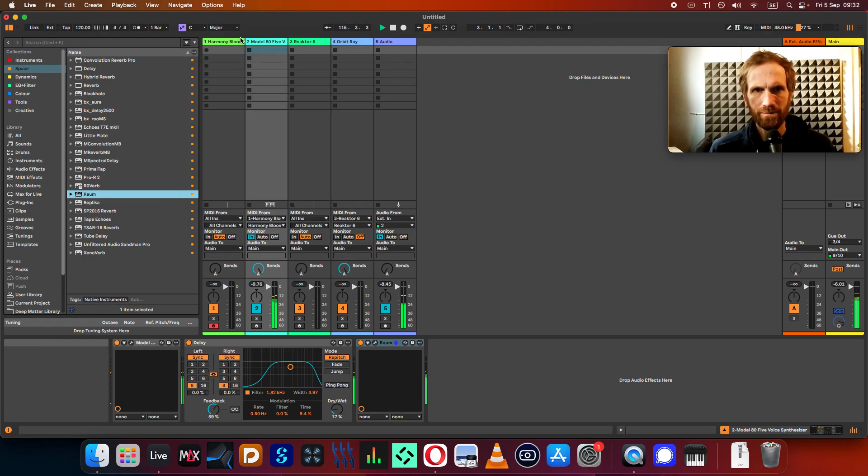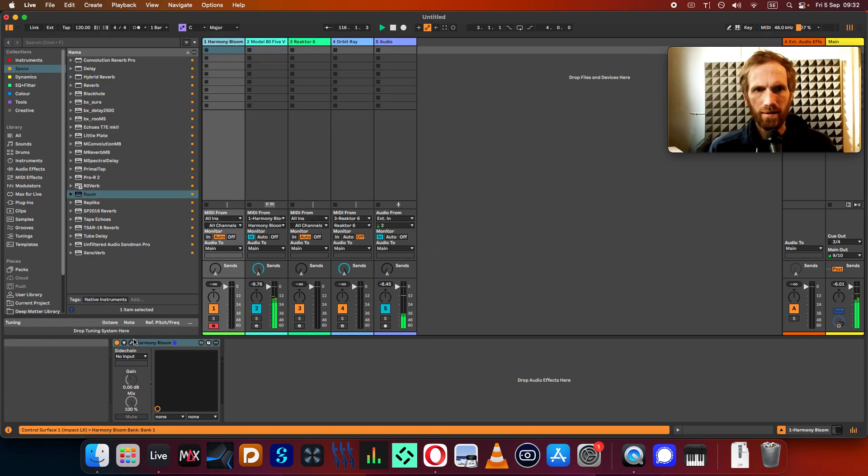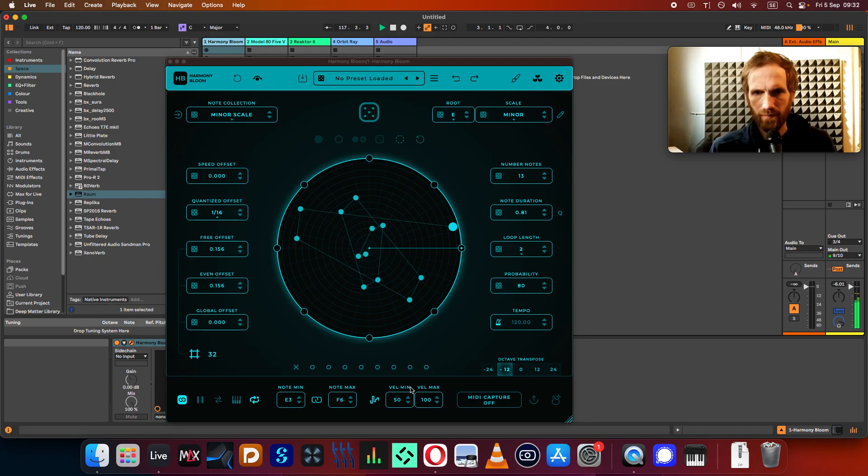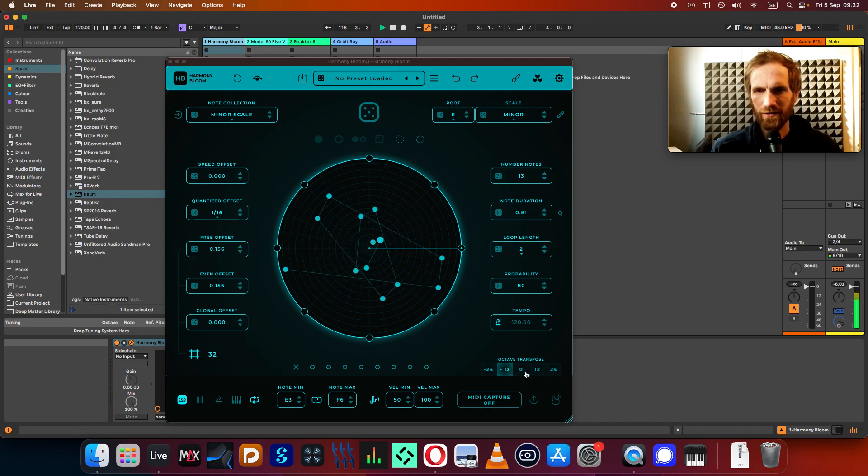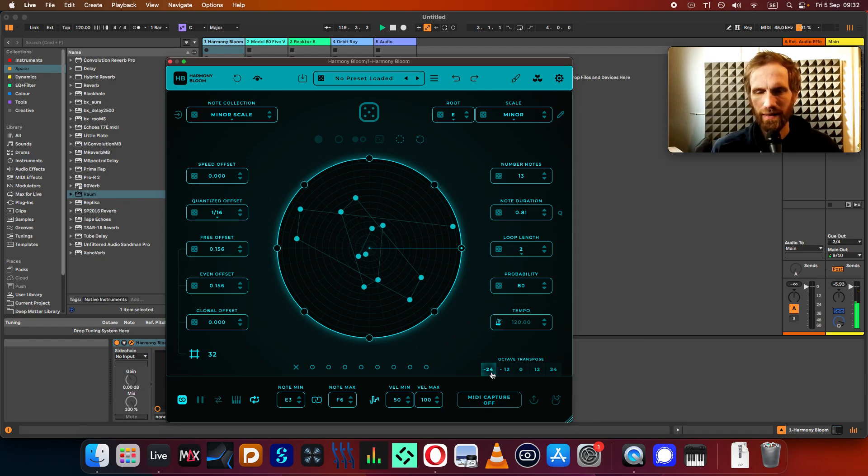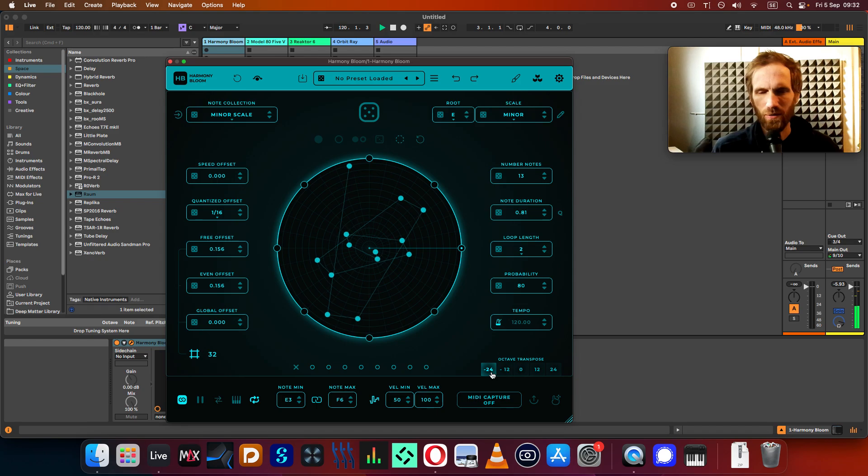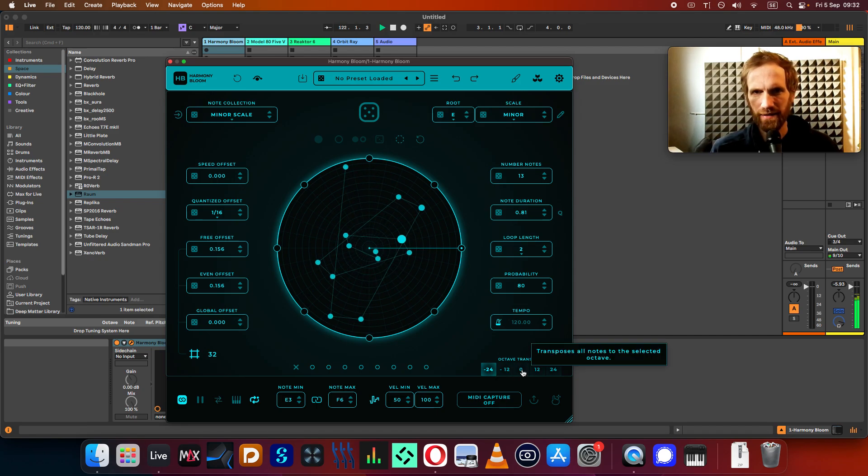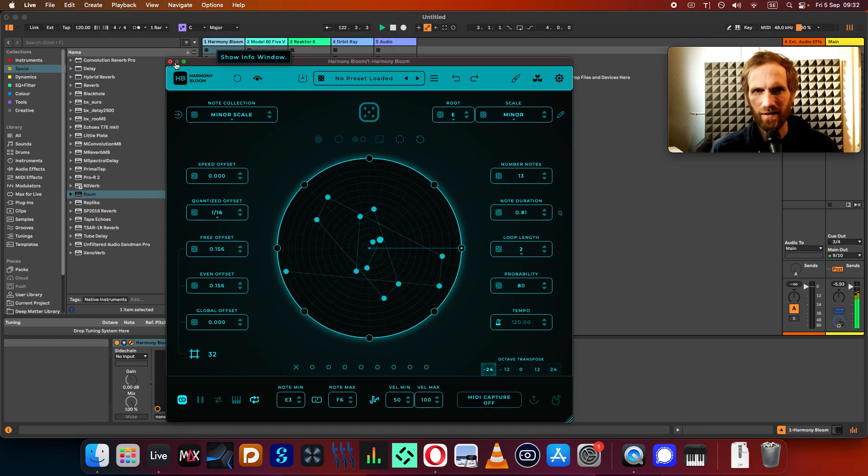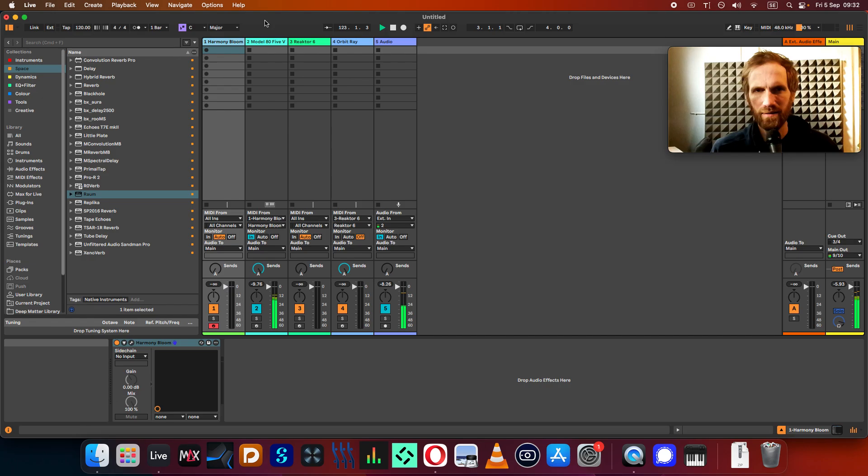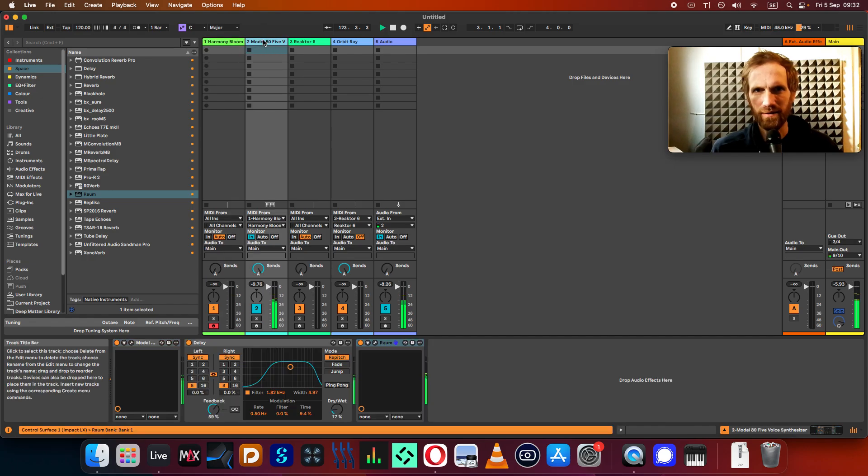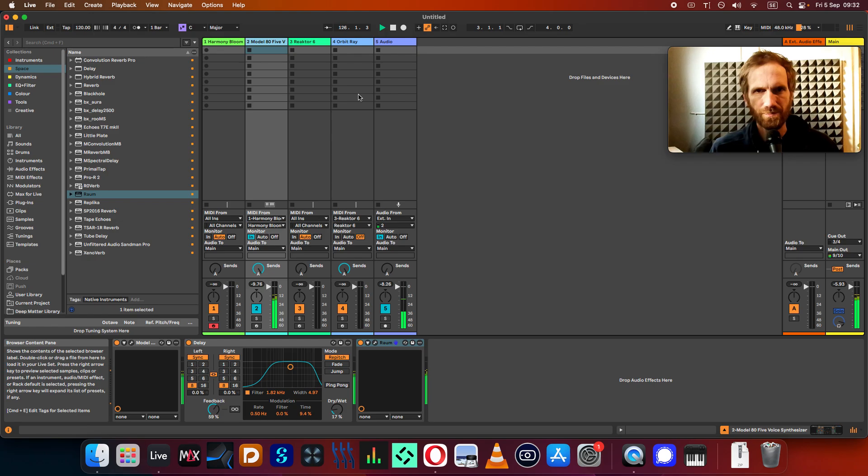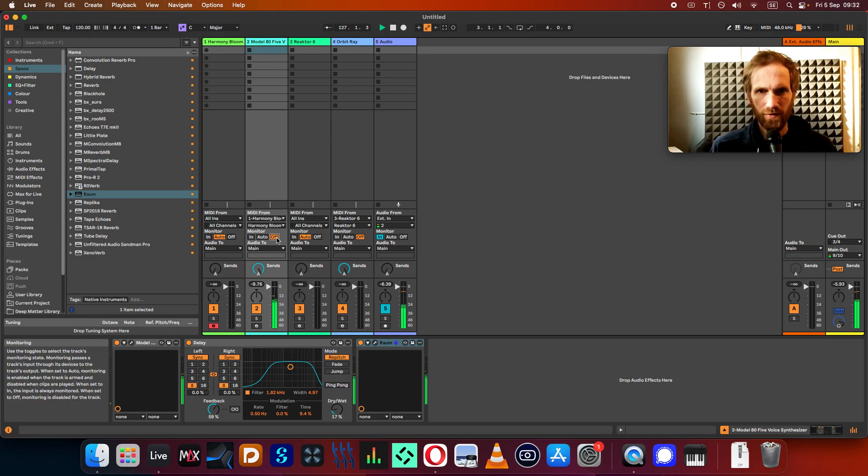If you want to see... So now I actually have it transposed an octave down. Now I have transposed two octaves down. It's actually kind of nice, because I love how this Model 80 sounds in the low register, actually.